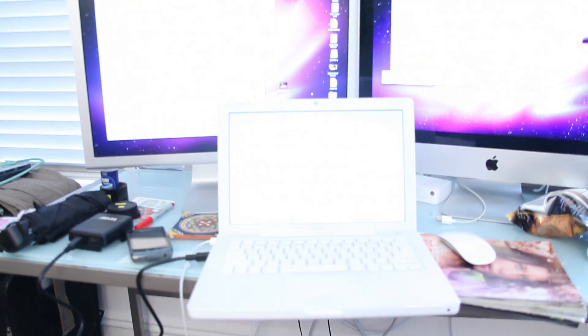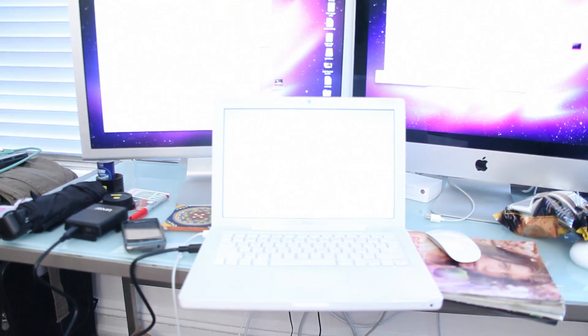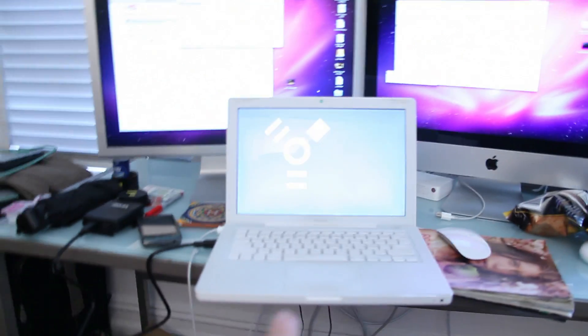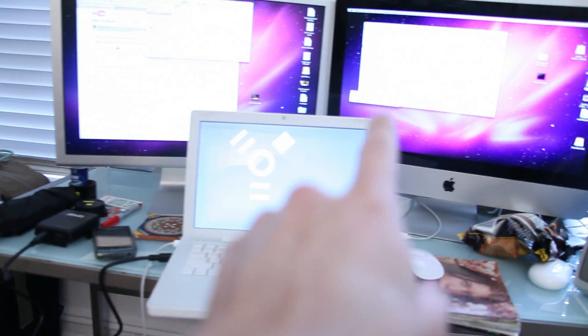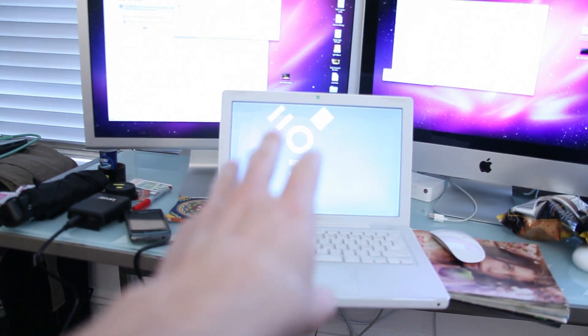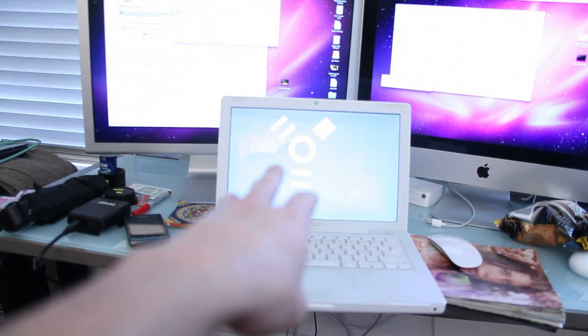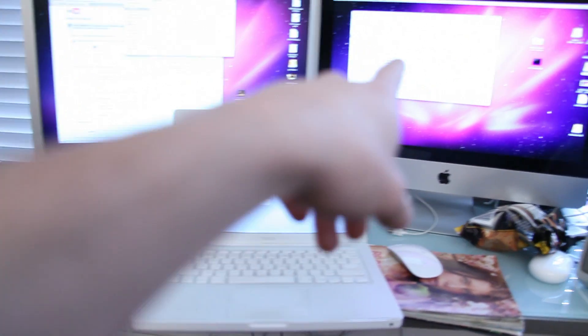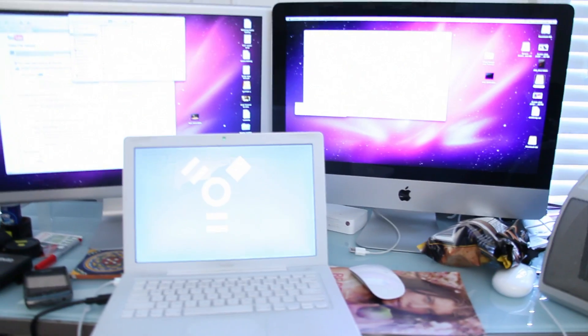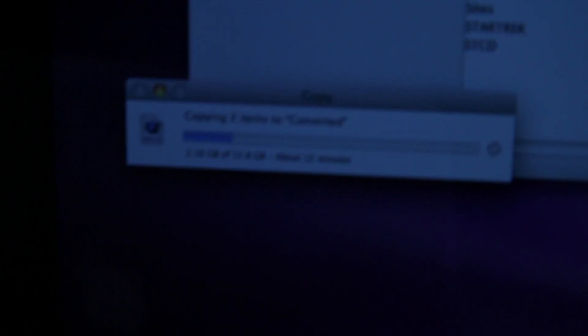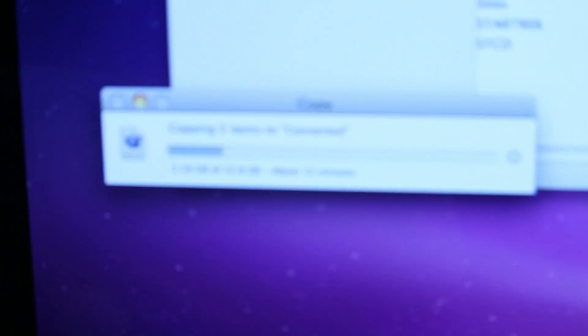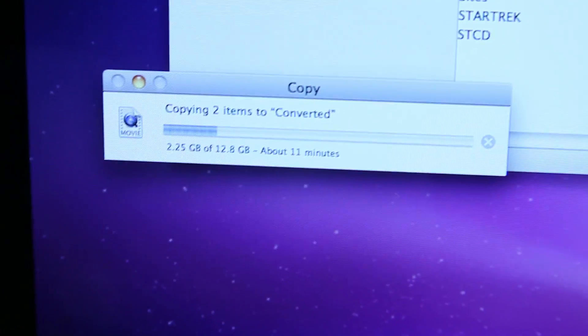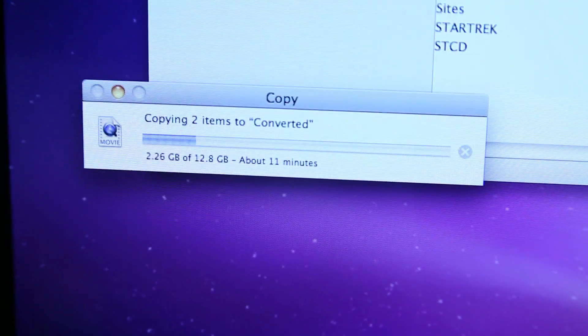So basically I have my laptop hooked up to my iMac via a FireWire cable, and I'm transferring files from the laptop to the iMac. You can see here that they're fairly large files—it's 12.8 gigs I'm transferring.